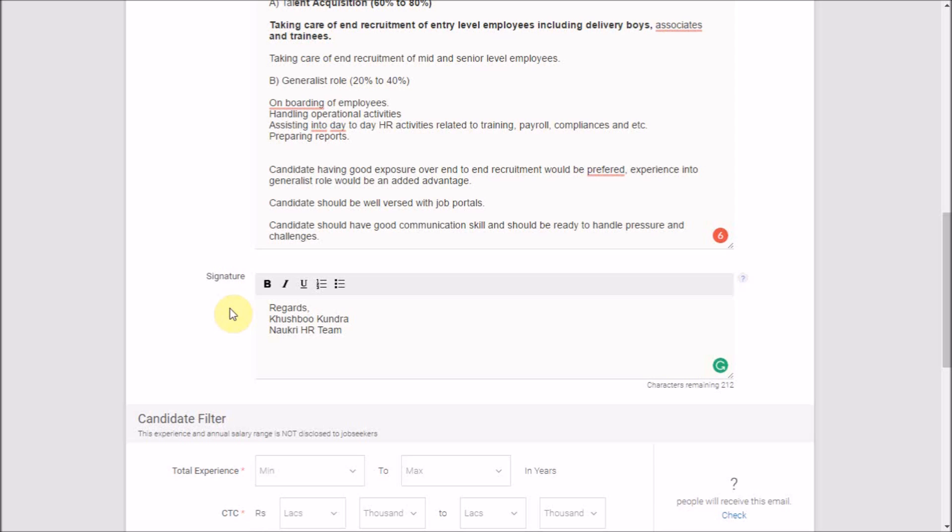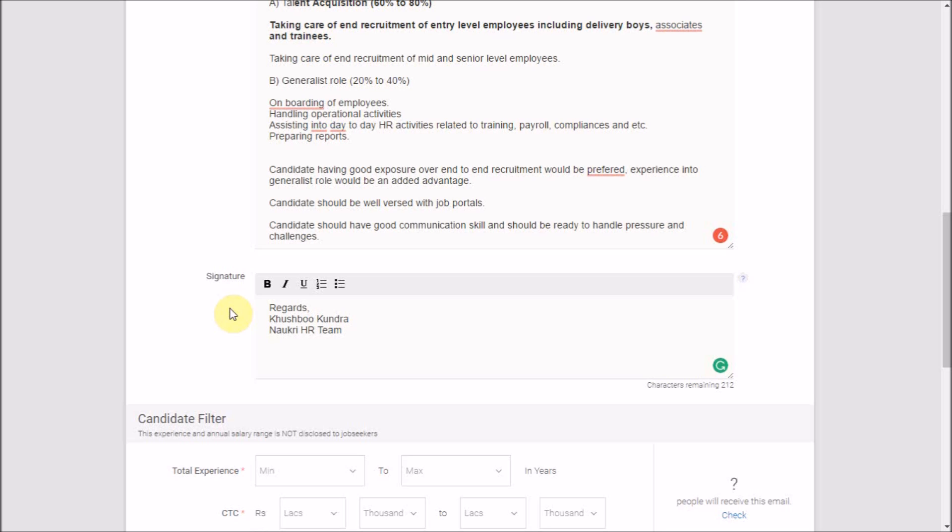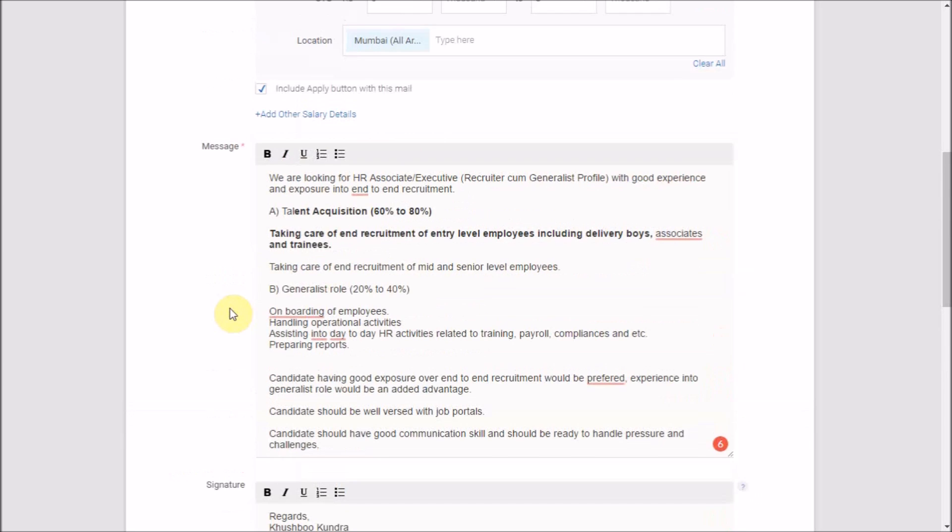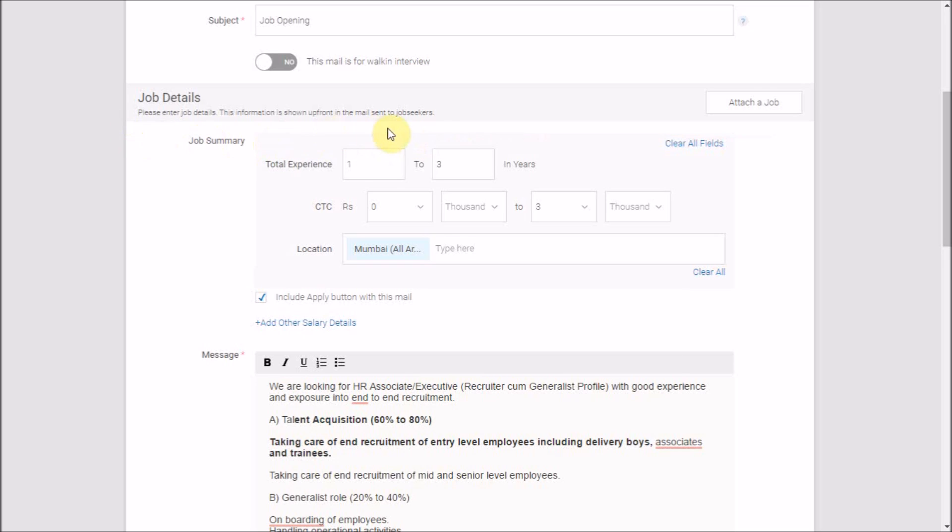The rest of the fields, like experience, CTC, and location, are not mandatory, but if you fill them in, they will be visible to the job seeker.